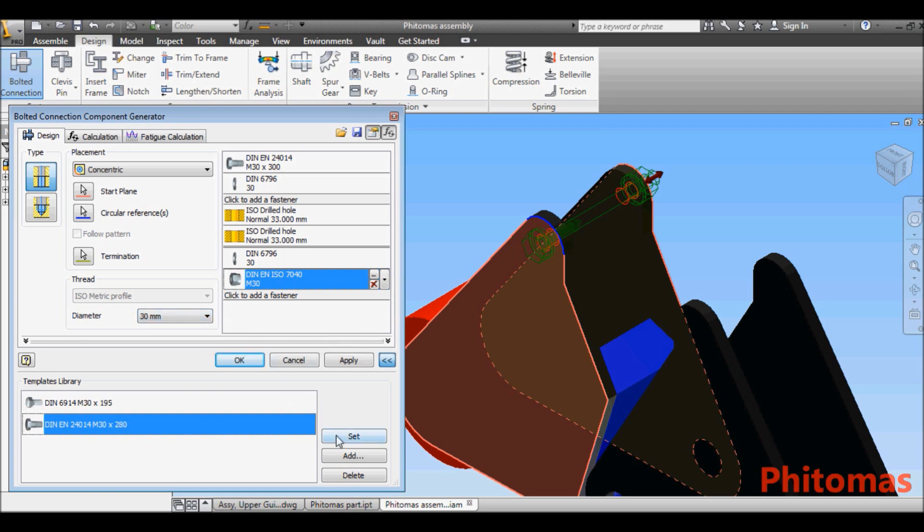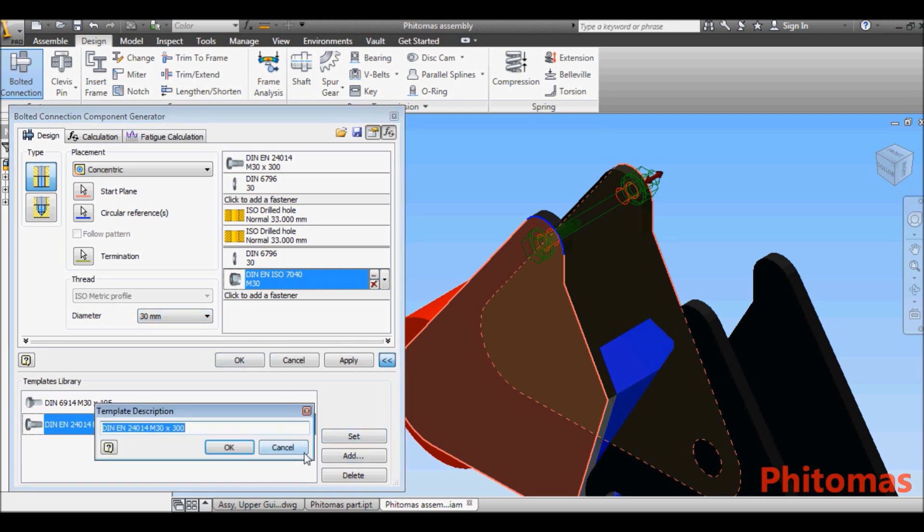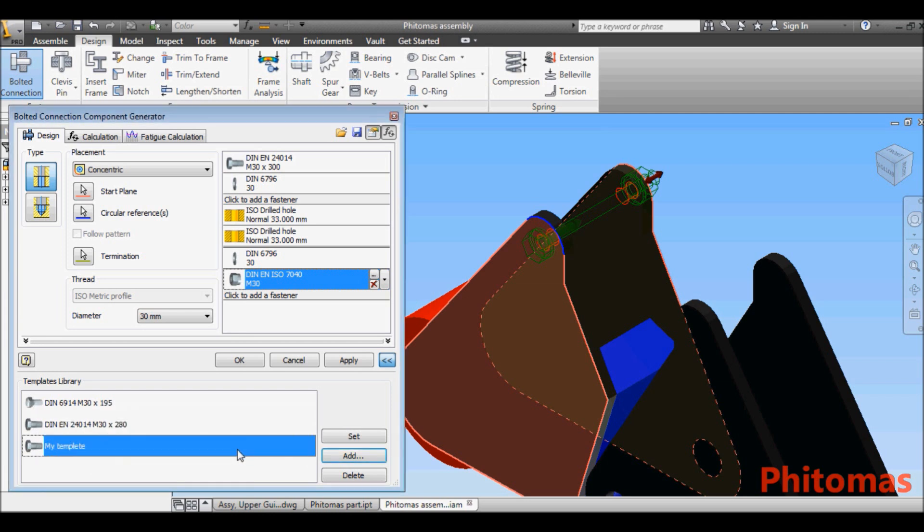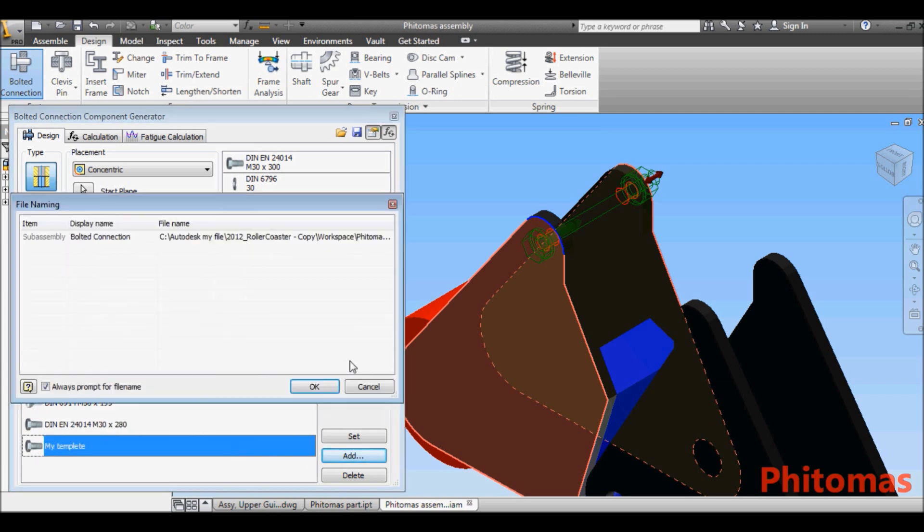Add this set of fastener in the template library, then apply this template to another side and repeat it into another end.